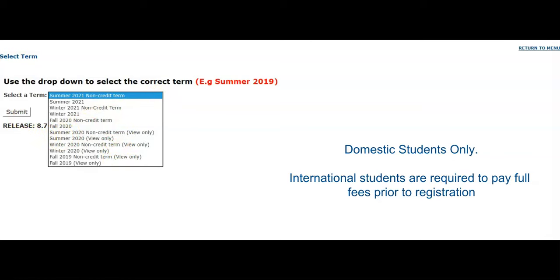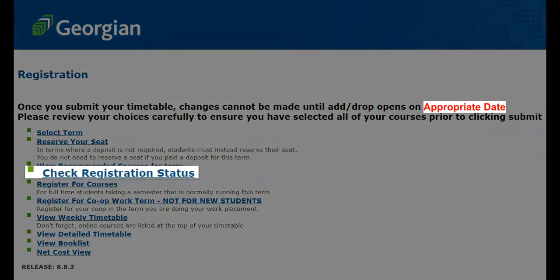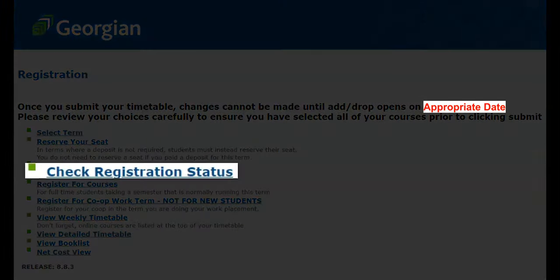To reserve your seat, click "Yes, I plan to attend" for the appropriate semester. Each program will have their own registration window. To identify your exact registration date and time, click on Check Registration Status.